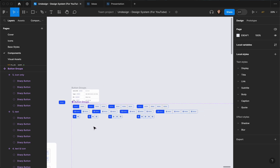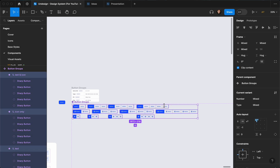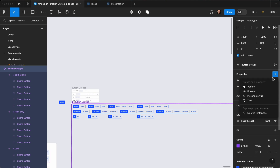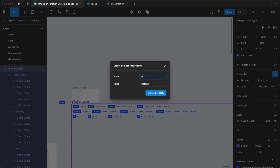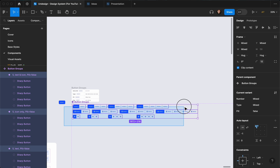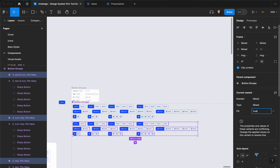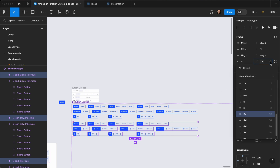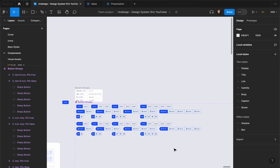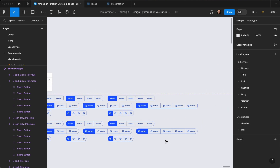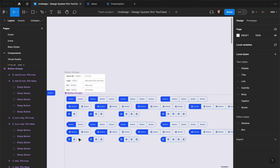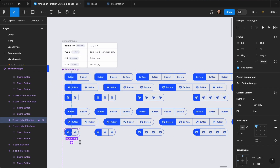I'm going to align these after I create the pill shape. The next thing is adding another variant and calling it 'pill' — the value is going to be 'false' by default. Then select all of them, duplicate them, and set the pill to 'true'. Here set the corner radius to pill. As you can see, we now have all our styles.